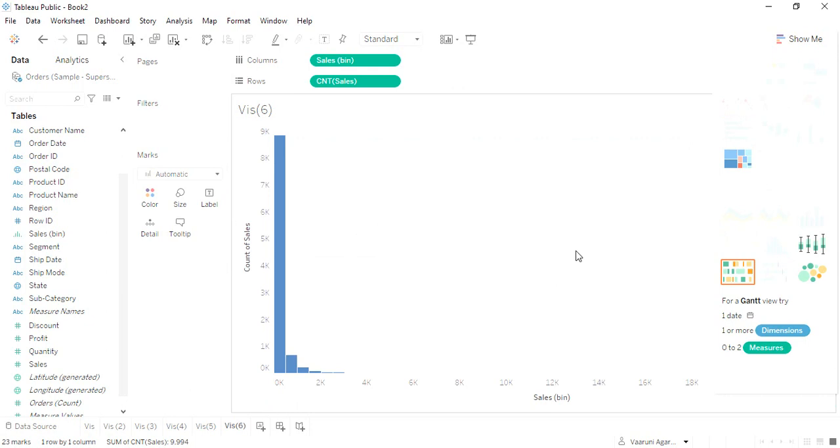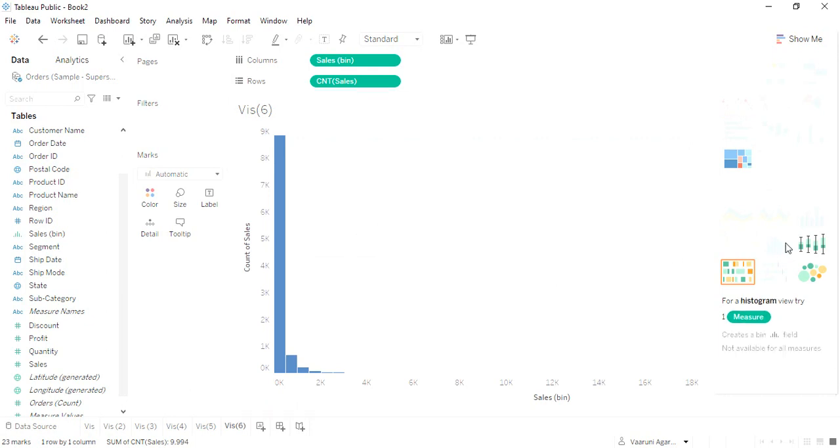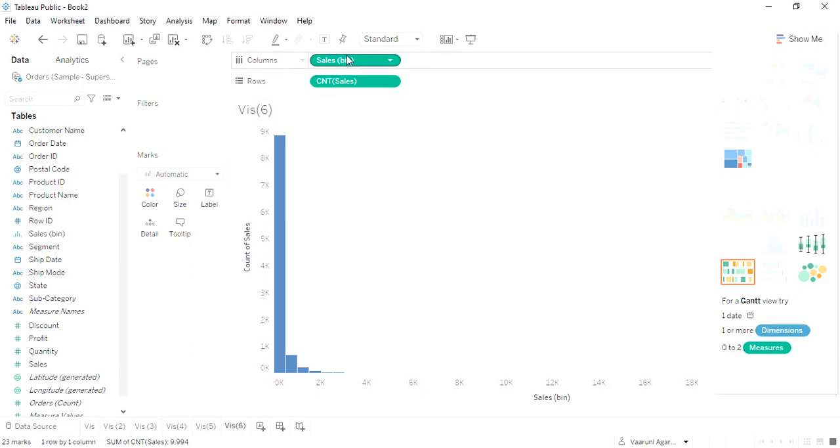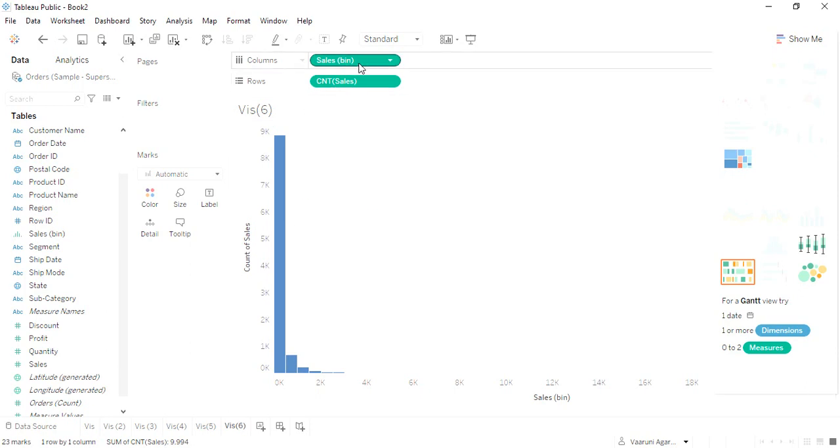Now what is this histogram? Histogram is actually a really good way to depict information, and what it requires is just one measure, not more than one. Just one measure is sufficient for it. Now, what this histogram does is, as soon as I dragged the sales, this histogram created two things: the sales bin and the count of the sales.